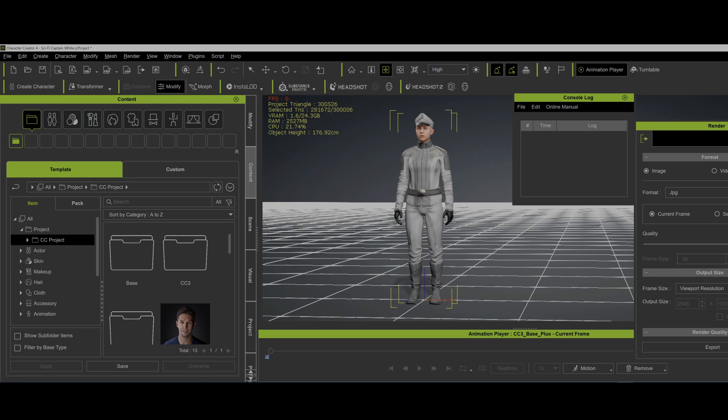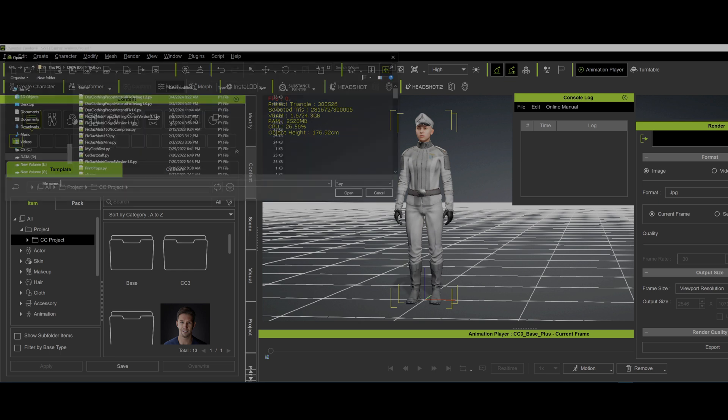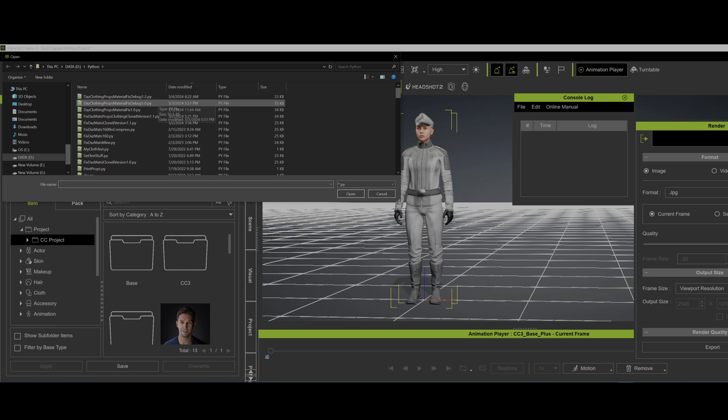I have a character right here. I brought up the console log. Always a good idea to bring up the console log. You can do that here and bring up the console log. So it's always good to do that. See what's going on. Load Python. I have a new version of my script. You definitely want to be using the very latest version.